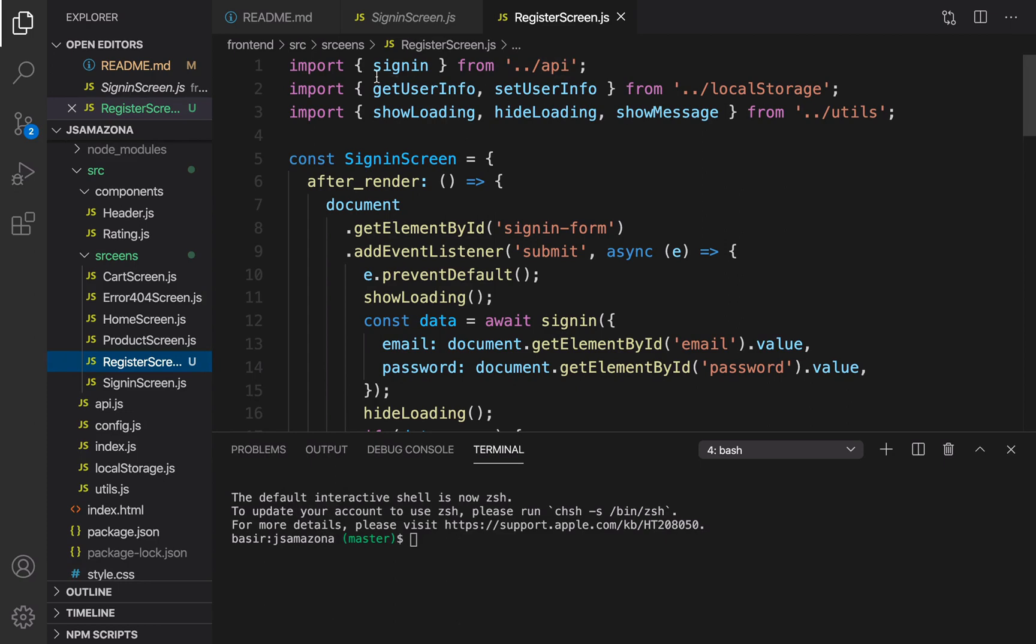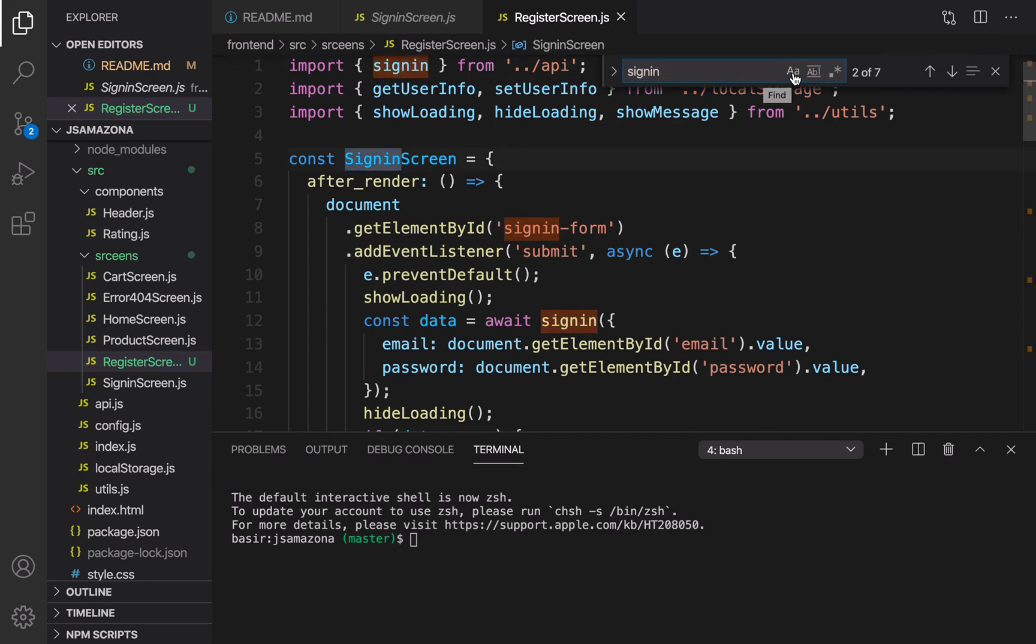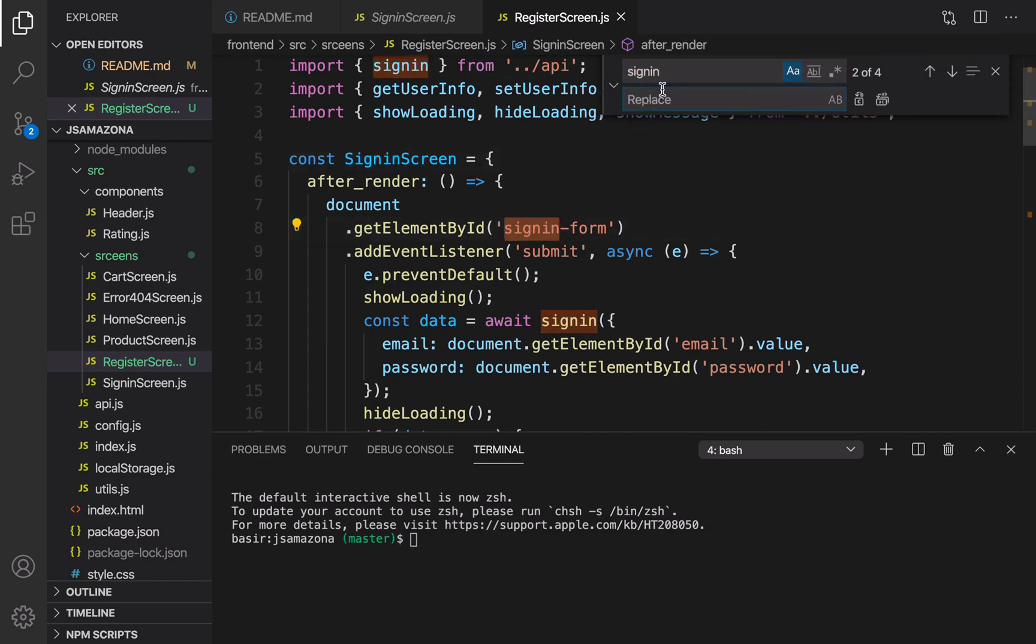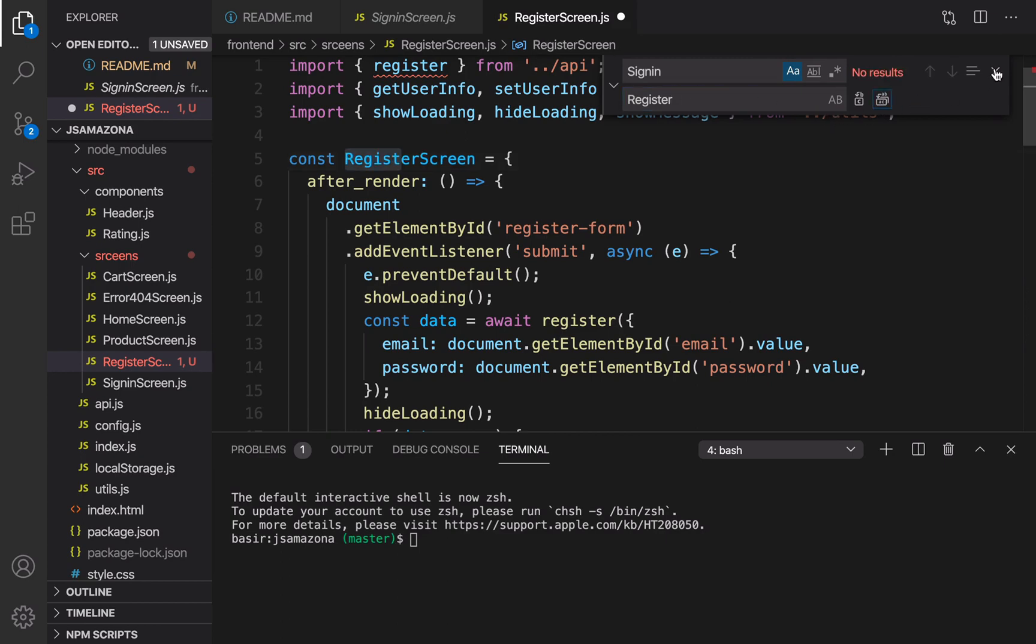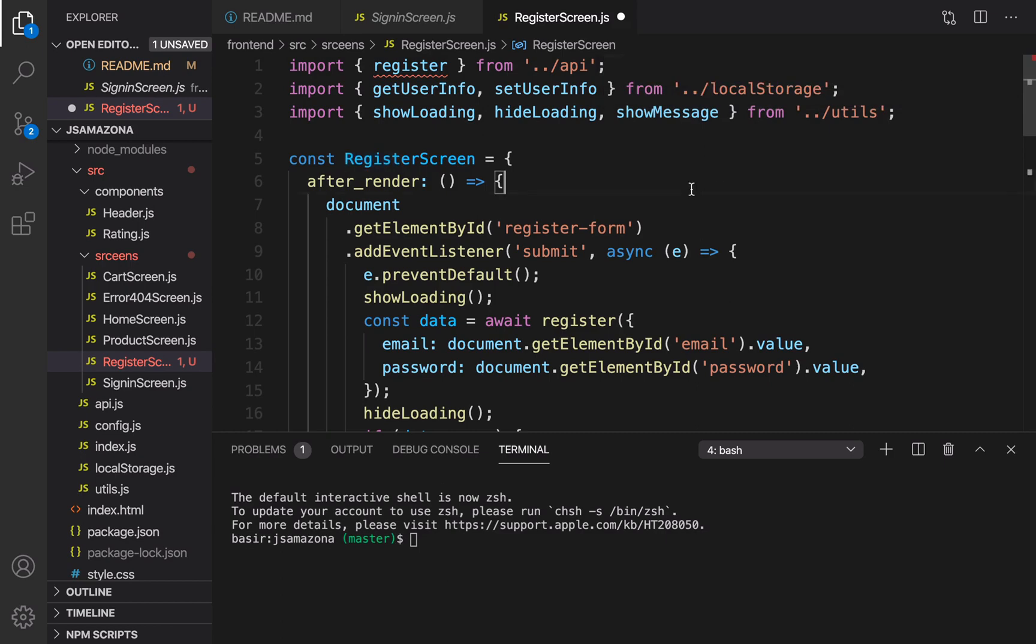Now in register screen, rename sign-in to register. Press Ctrl+F and enable match case. Click here to open the replace box and enter register. You can see four items found, replace all. This time use capital Sign In. There are three items here, use capital Register and replace that.